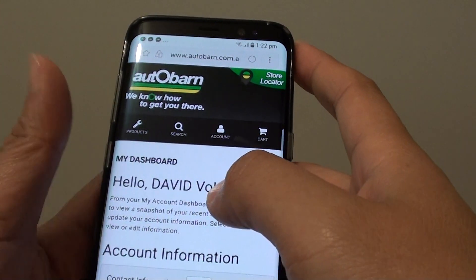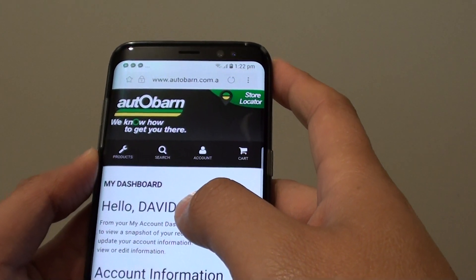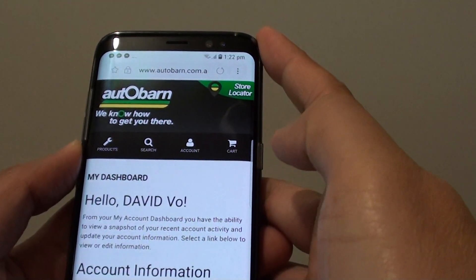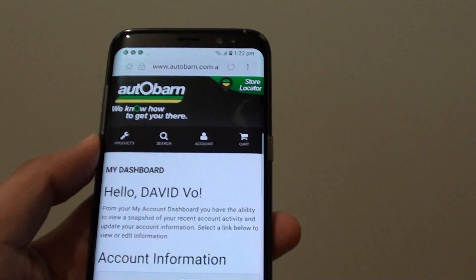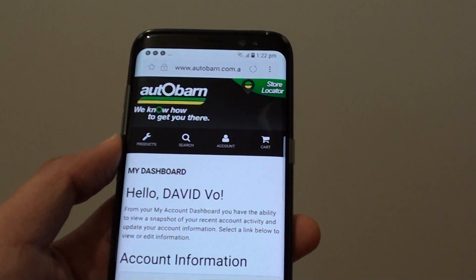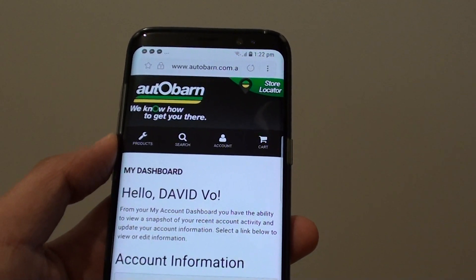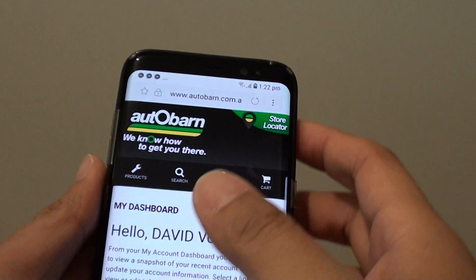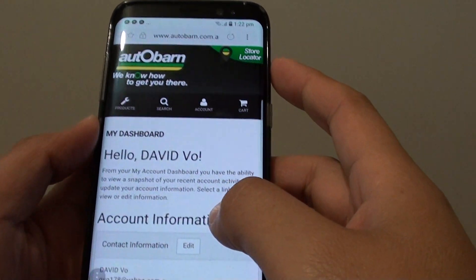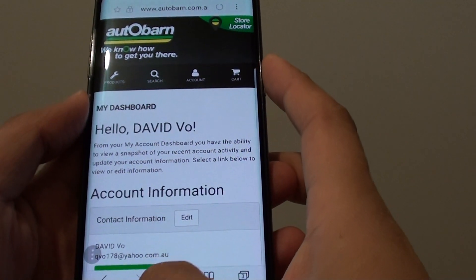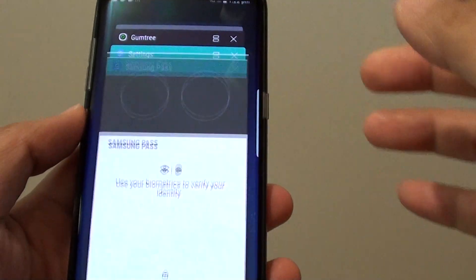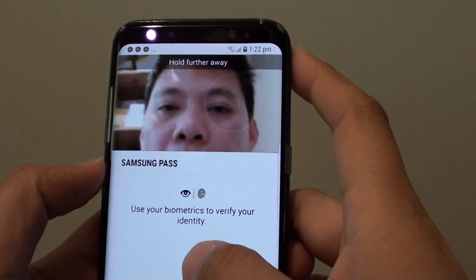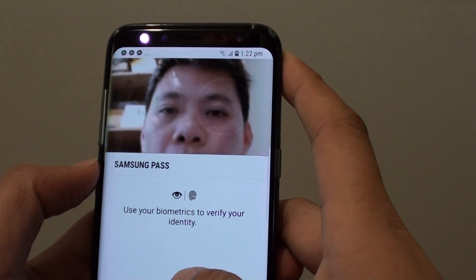That's pretty impressive. Samsung Pass will store credentials for all other websites as well — such as Facebook, your banking website, or shopping websites like Amazon and eBay. Once saved, you can simply use a fingerprint, face recognition, or your eyes to access those websites. It's like having a master password file that stores all your passwords in a single place.